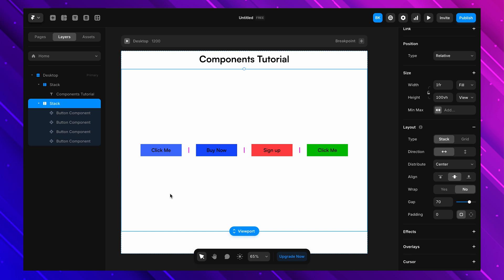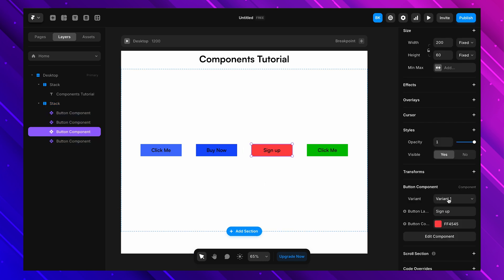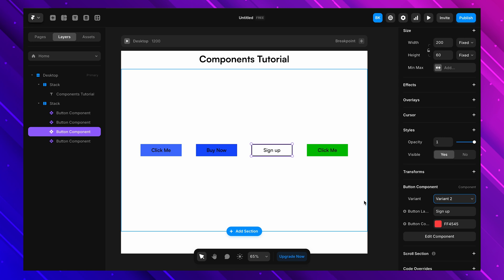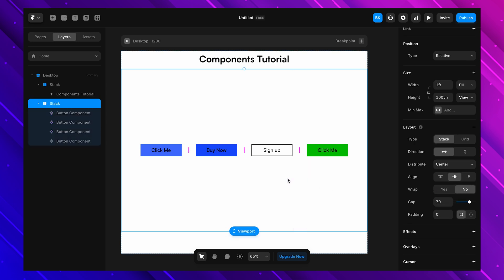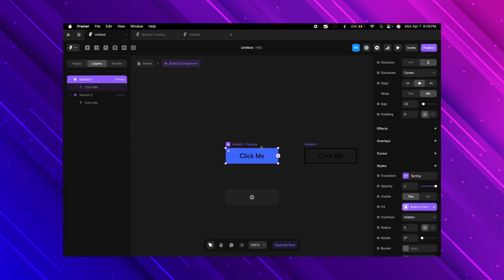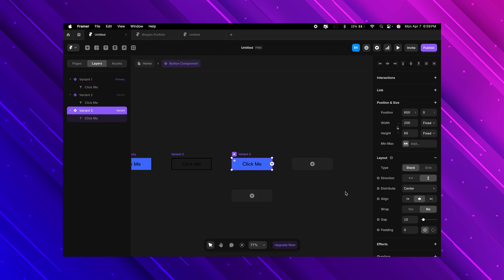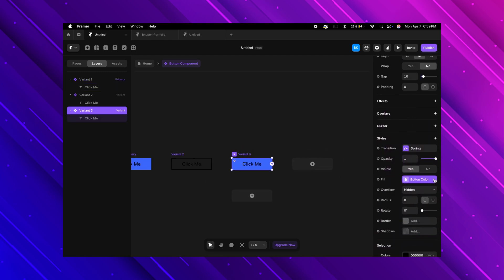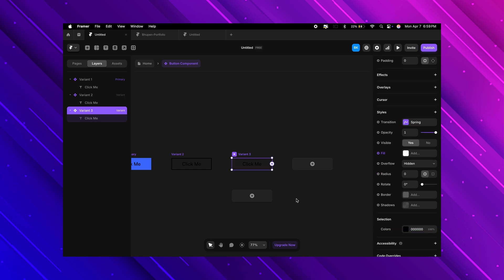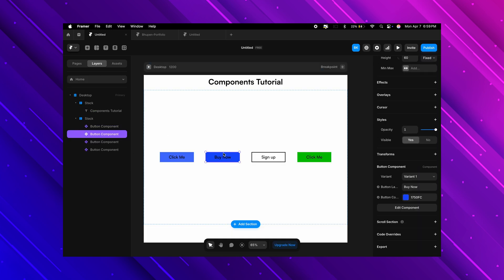Back on the main canvas, selecting a button copy shows a variant selector in the right panel. If I change the variant, the button instantly switches between solid and outline — no separate components needed. We can go even further: for a ghost button, I go back to the component, add one more variant, remove the background and the border, leaving just the text. Now on the main canvas I can choose between three styles: solid, outline, and ghost.